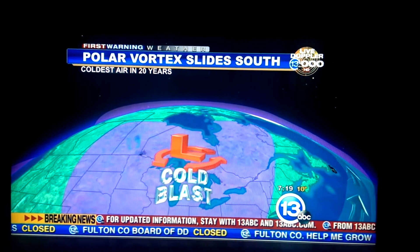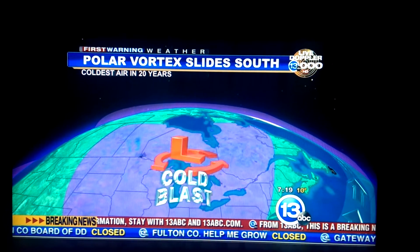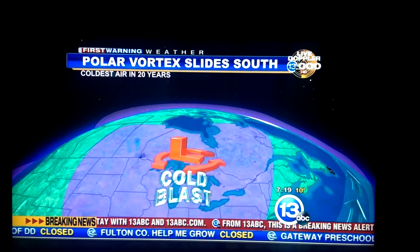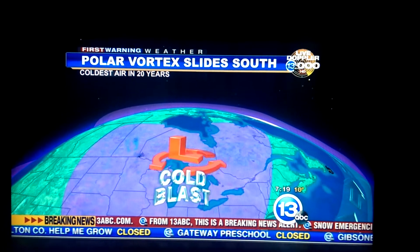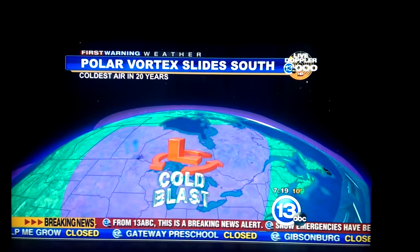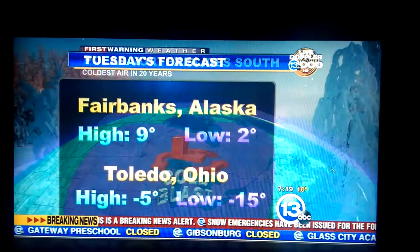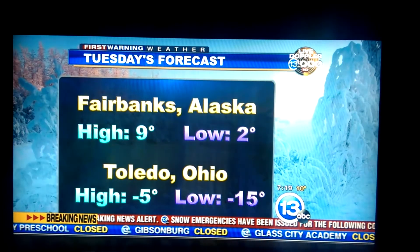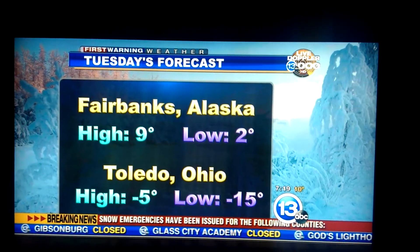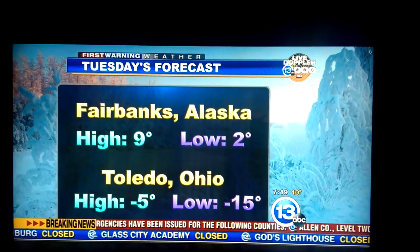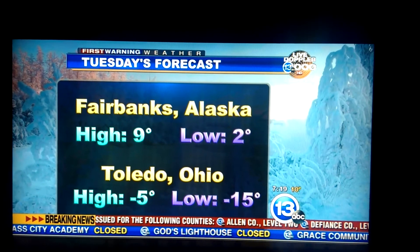That pocket of air has now shifted from the North Pole all the way to the north part of the Great Lakes, and that's allowing all that cold air to stream in this direction. Likewise, areas that are typically very cold close to the Arctic Circle — well, they're not as cold at this point. Fairbanks, Alaska: nine degrees tomorrow.